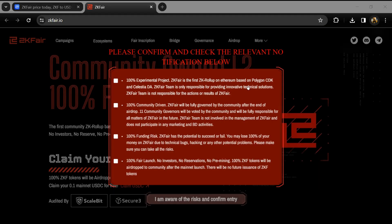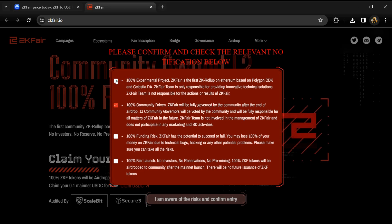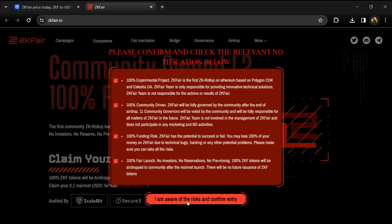Hello guys, today I'm going to tell you about the ZKFair token. Before we start the video, let me share my legal disclaimer. This video is only for educational purposes. Do your own research before investing.